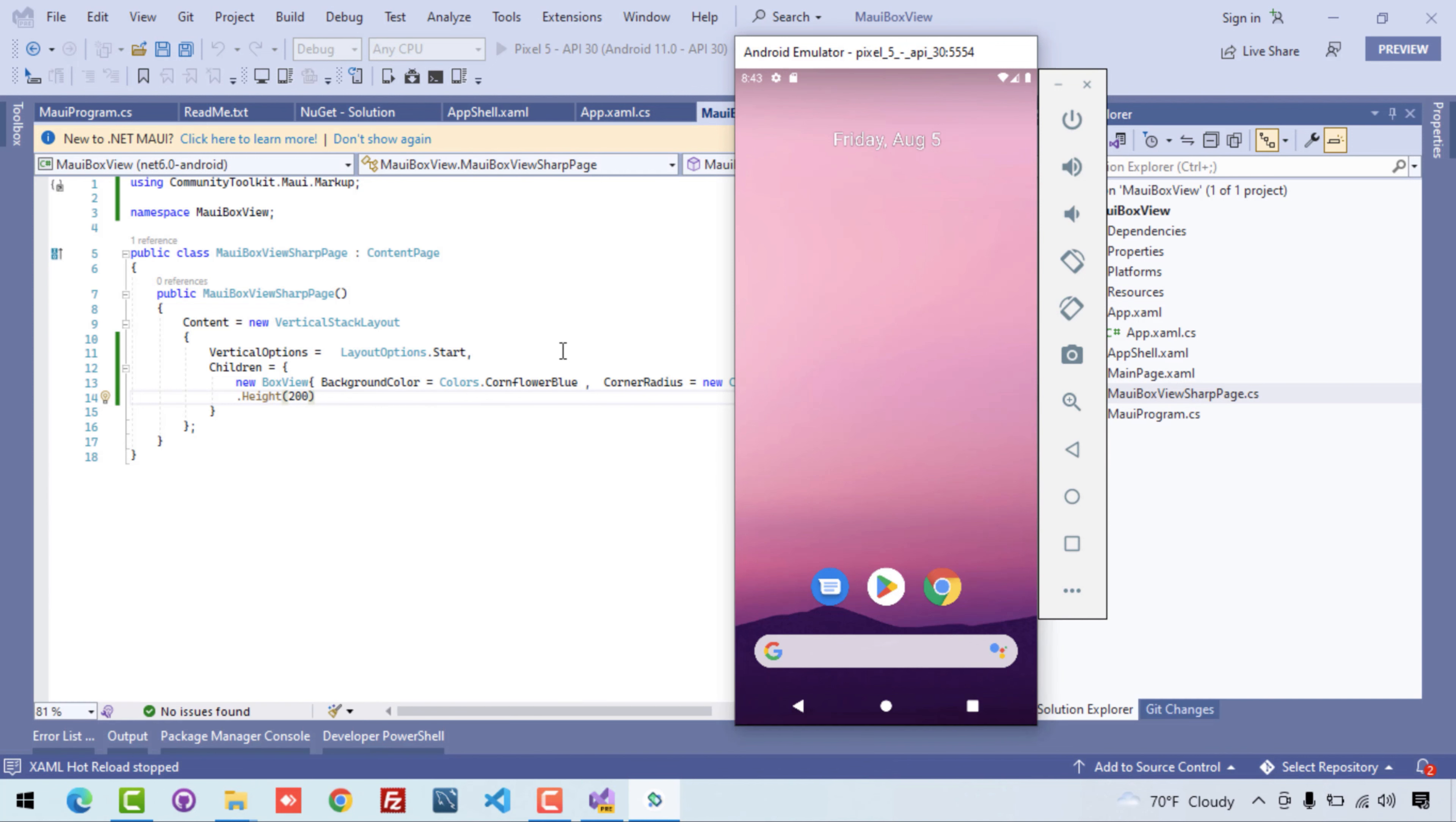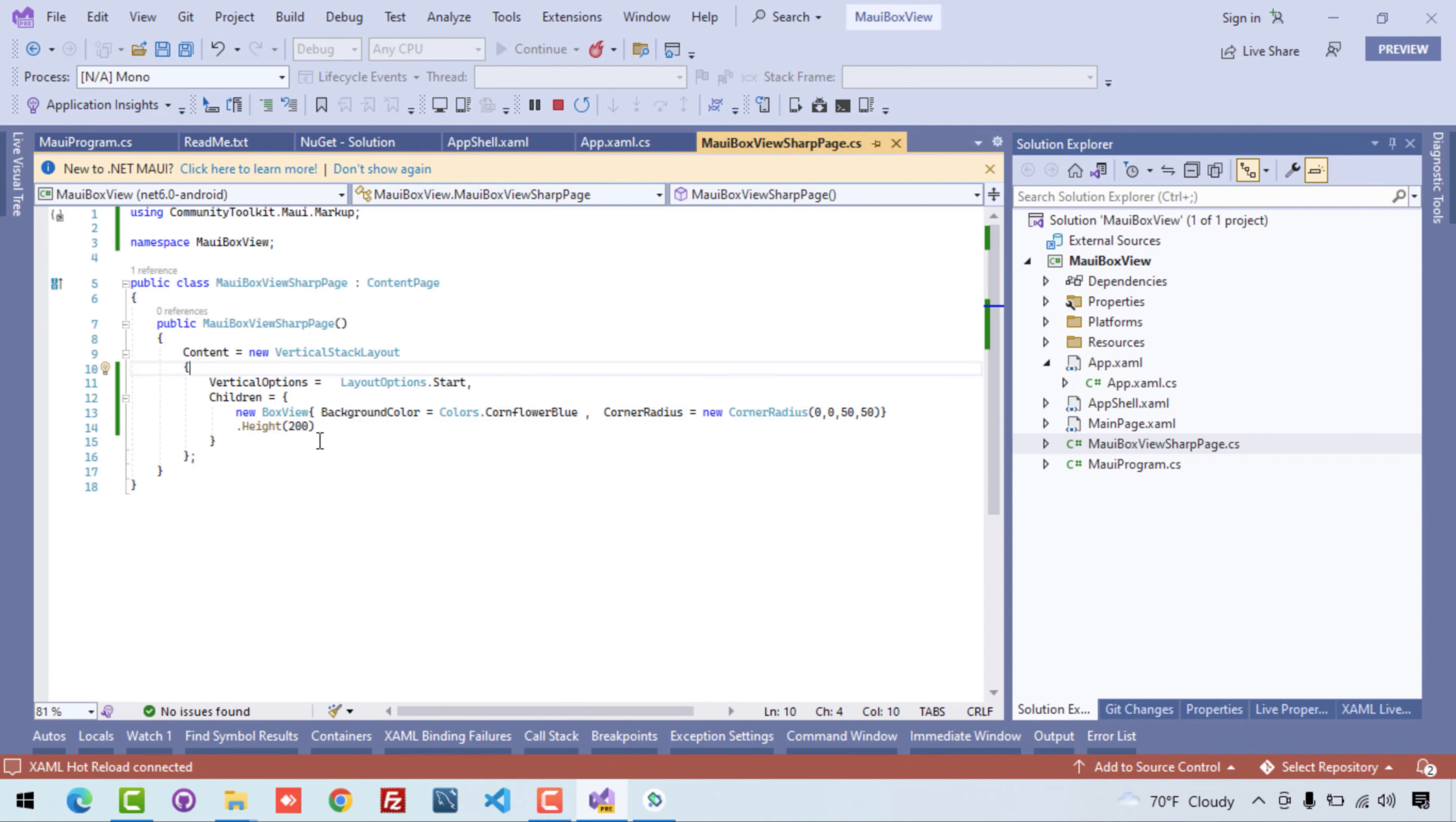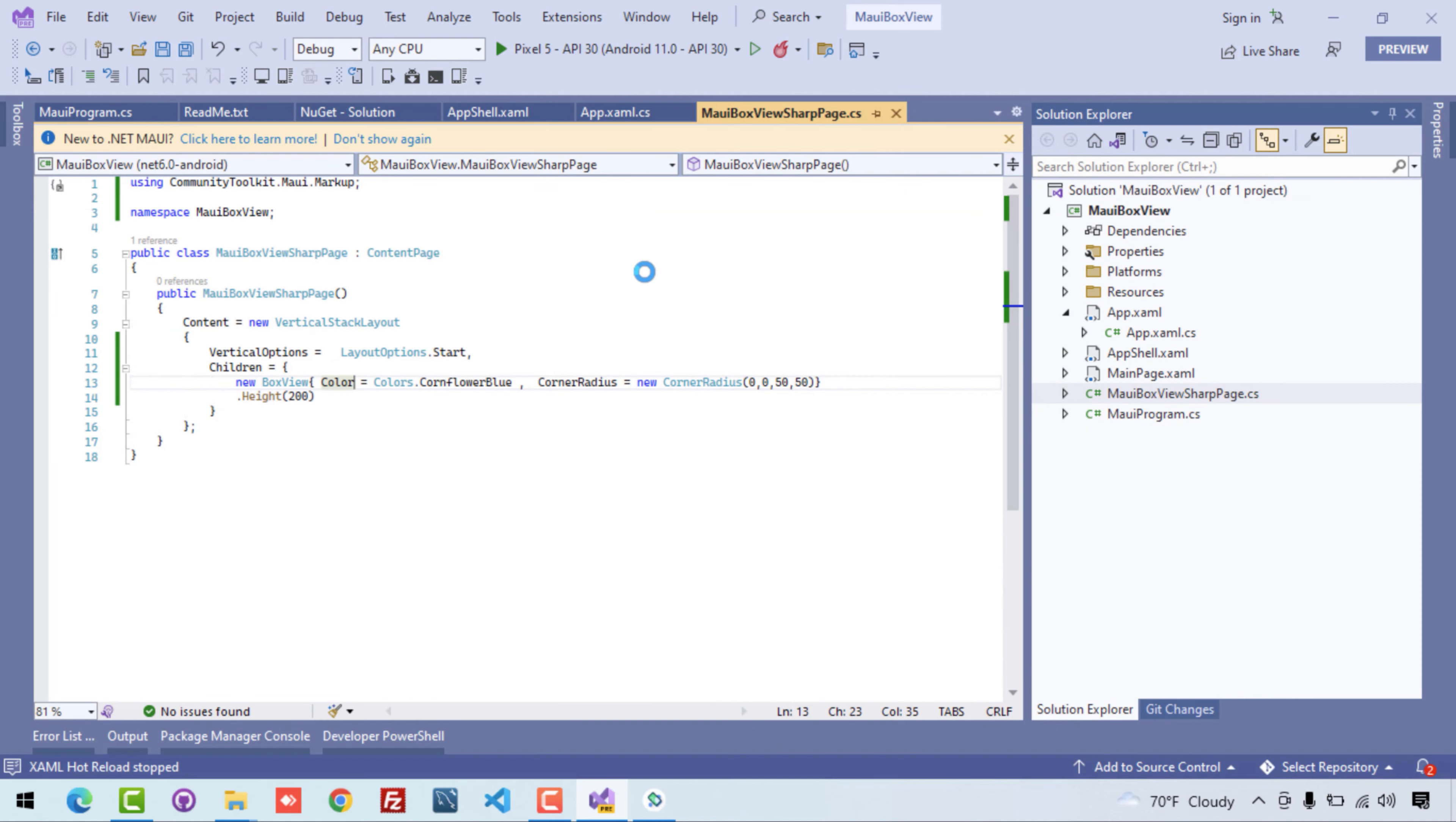All right, so here you can see I have done some mistake on the background color of the BoxView. The correct property of the BoxView should be Color equals to Colors.Red, not BackgroundColor. So that is what, let's run the application back again and see whether it gives us successful output or not with correct background color.